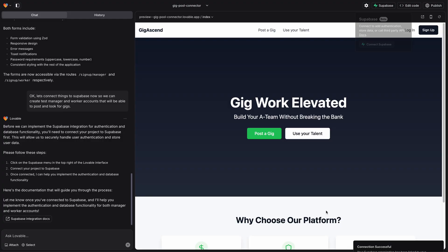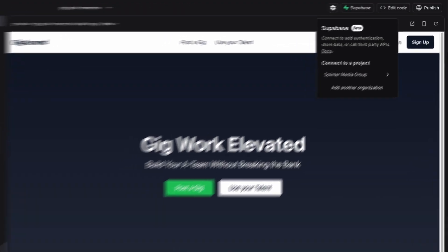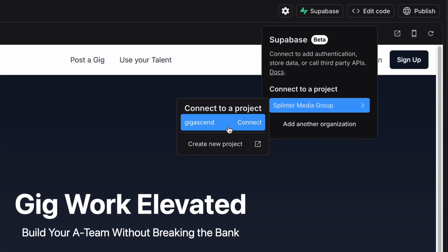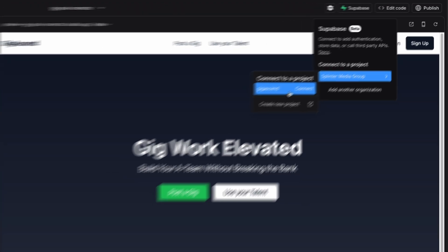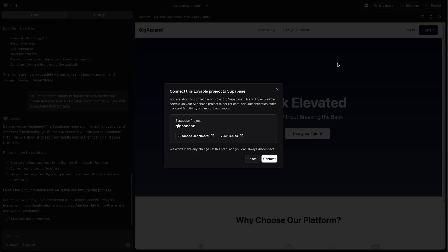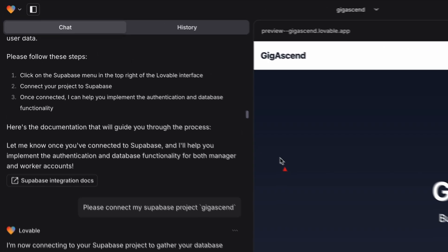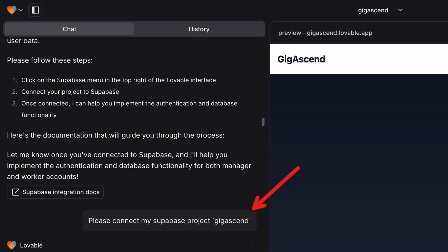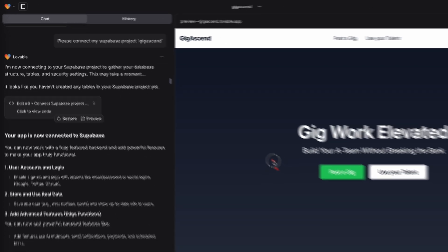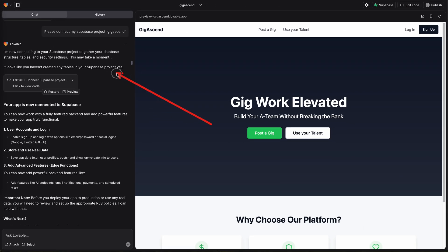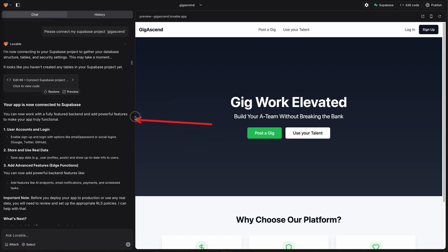Once I granted Supabase API access to Lovable, I was able to navigate to the dialog to select the organization and project I wanted to connect to. After I clicked Connect, this prompt was automatically generated for me. Lovable detected that my project didn't have any tables yet and made a bunch of changes to the code to make Supabase work with my app.